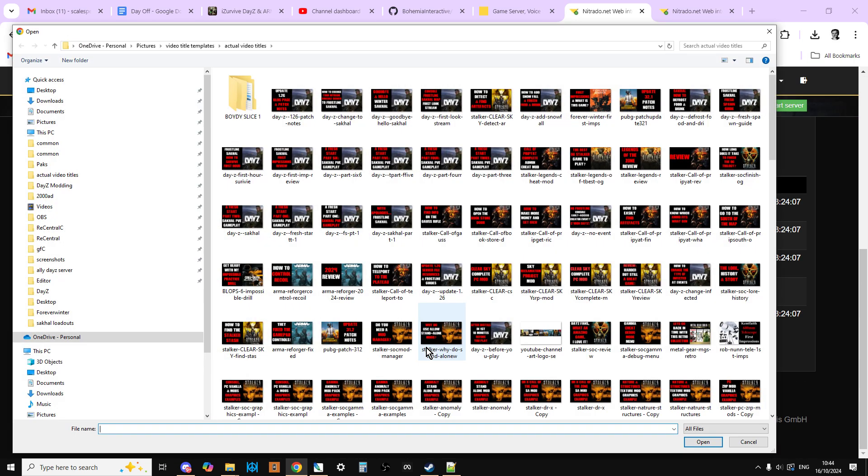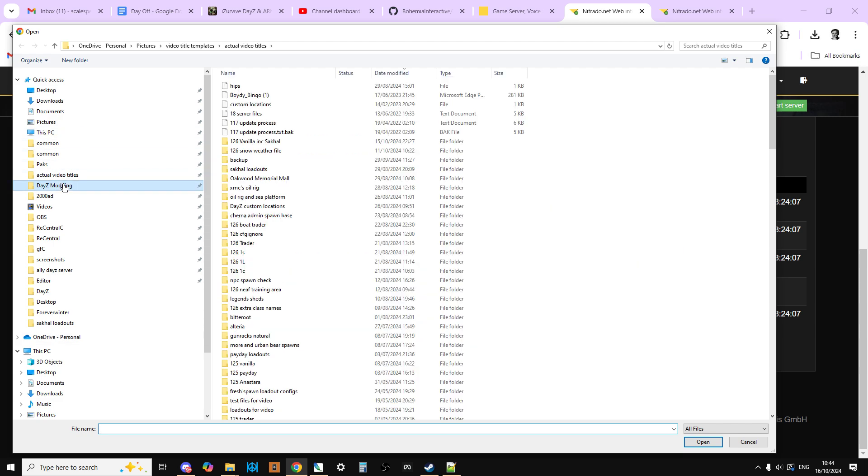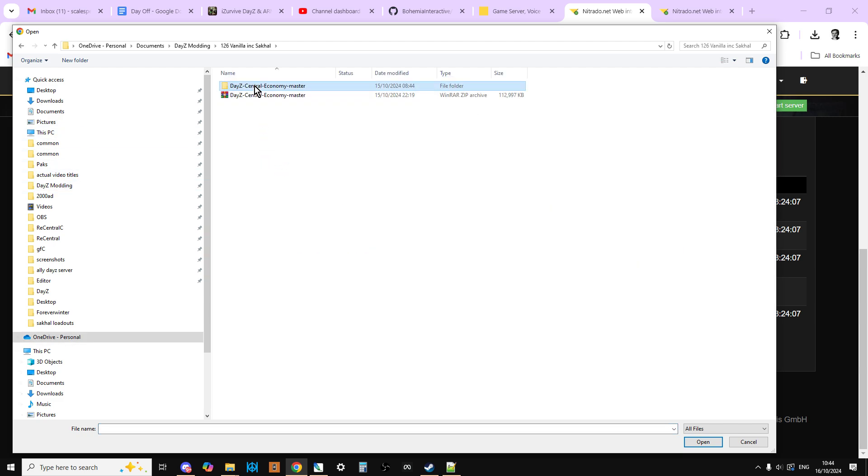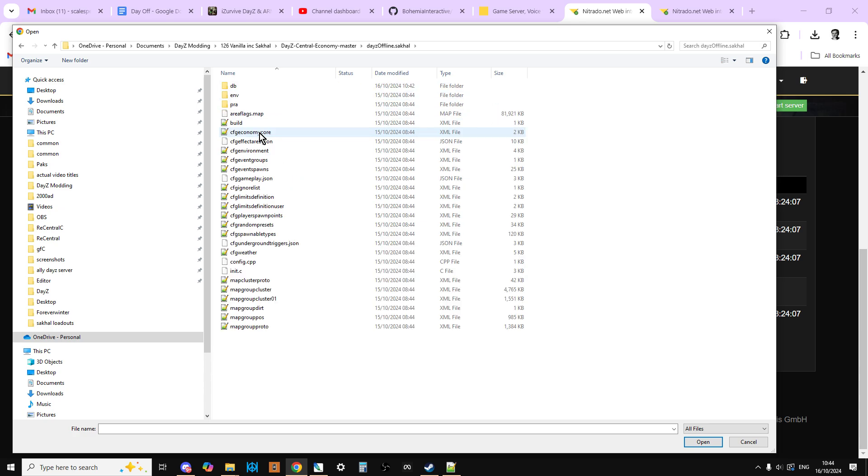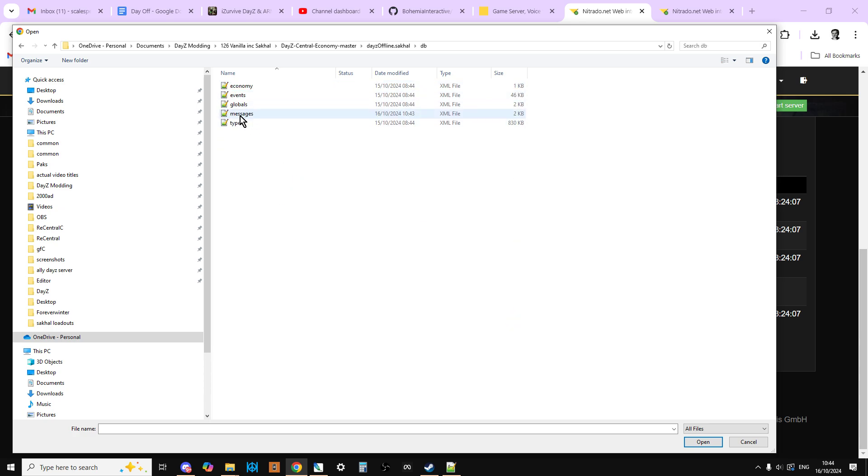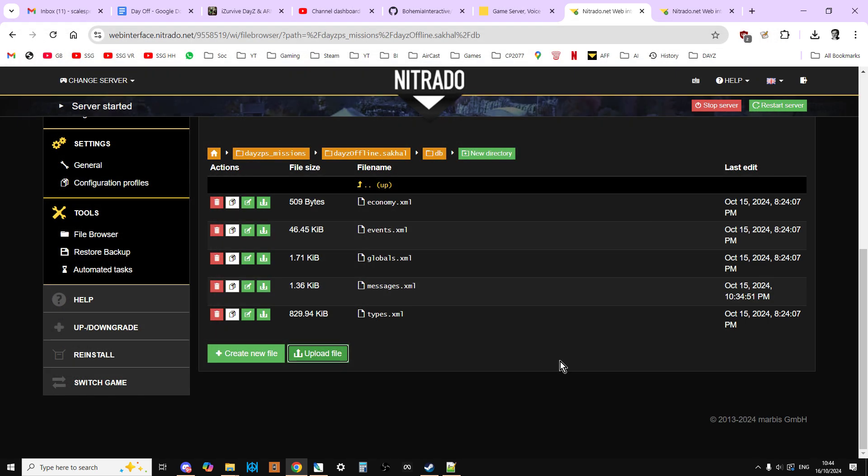And as you can see, I've already done it. We could say upload file. We could go to where we've got it. So DayZ126Vanilla, enter there. DayZ Offline Sakhal, enter DB. There's messages. Open that.